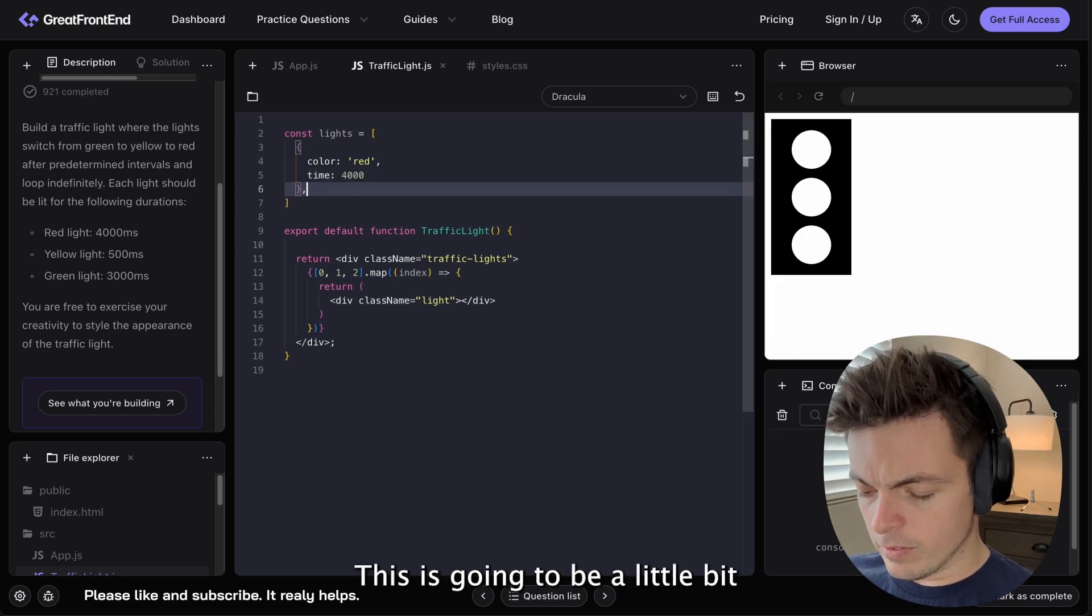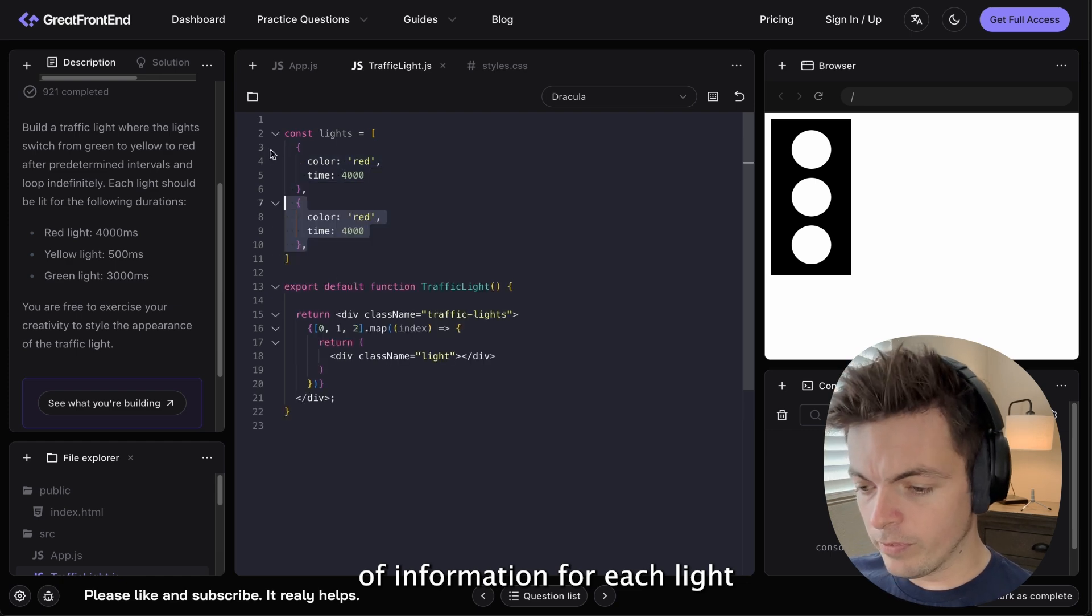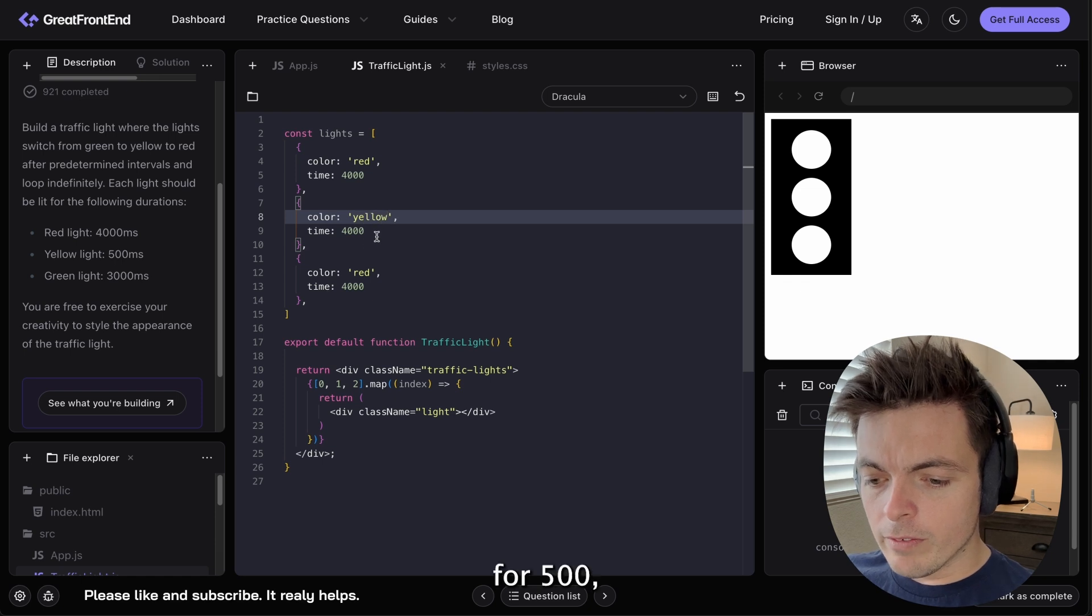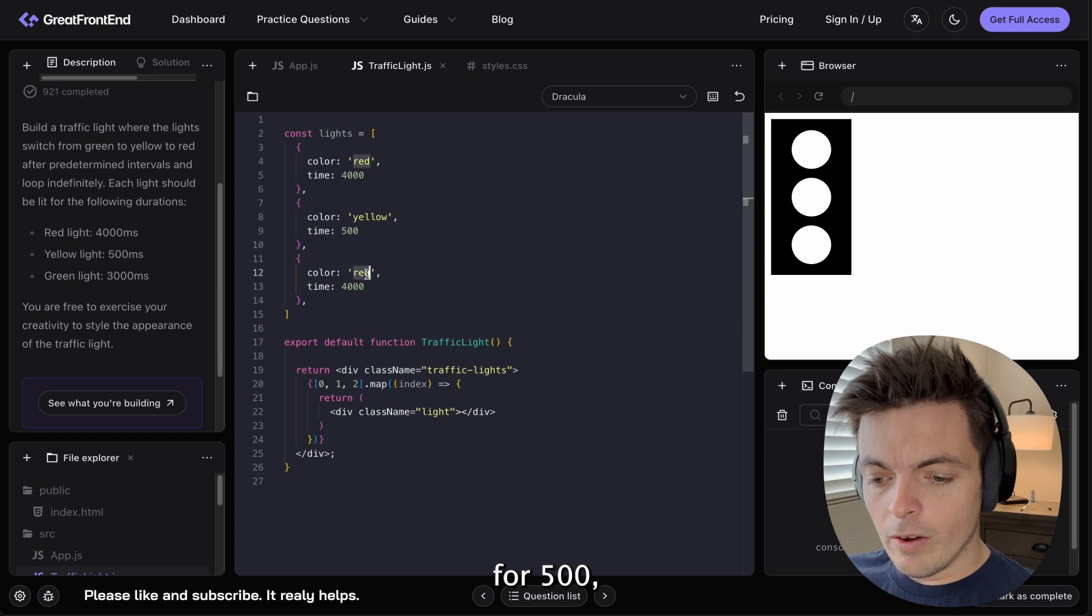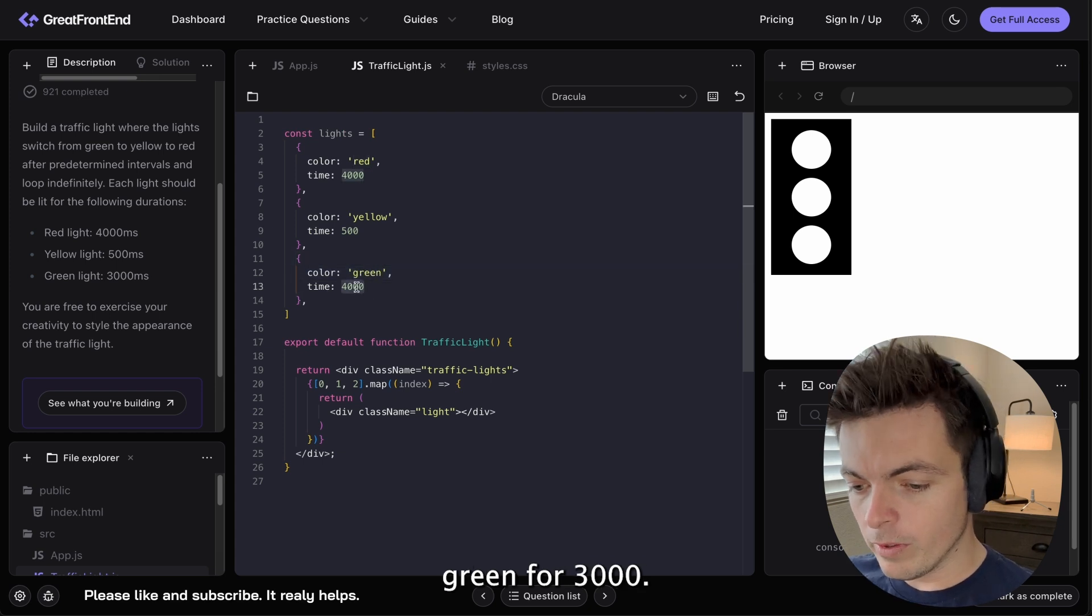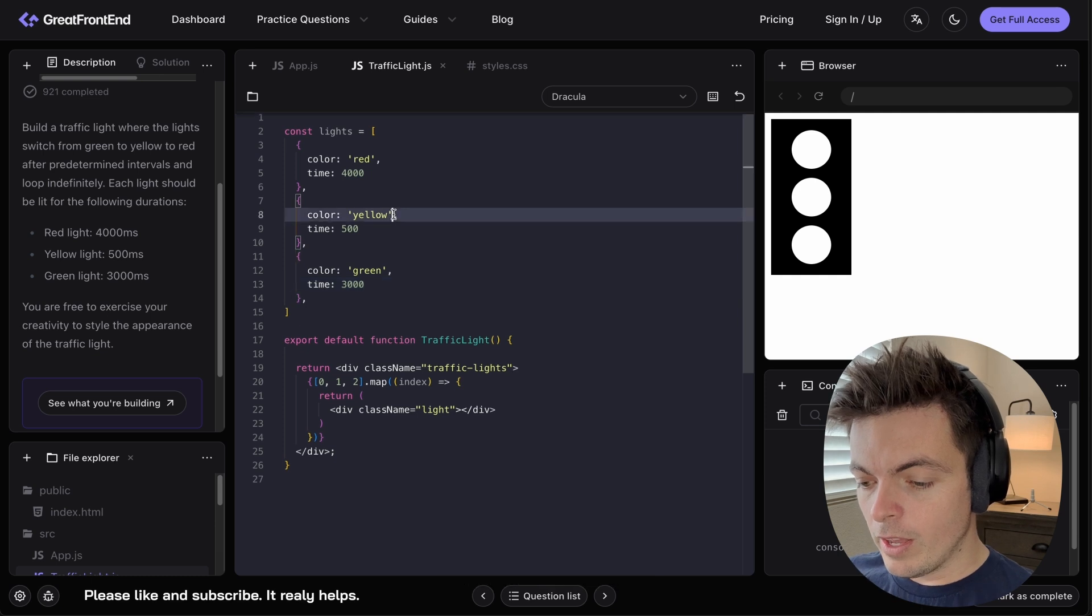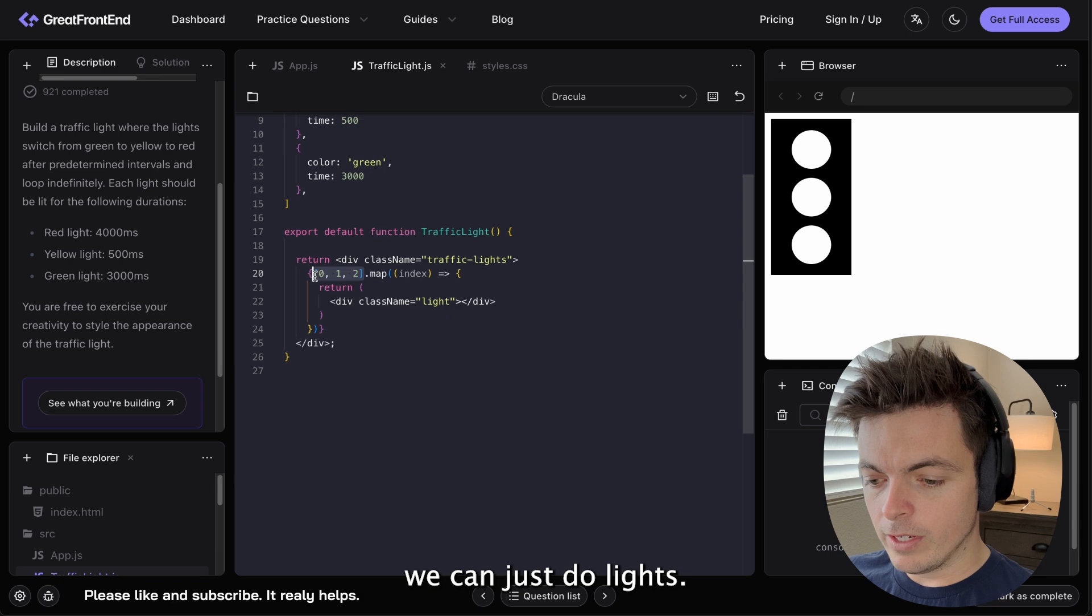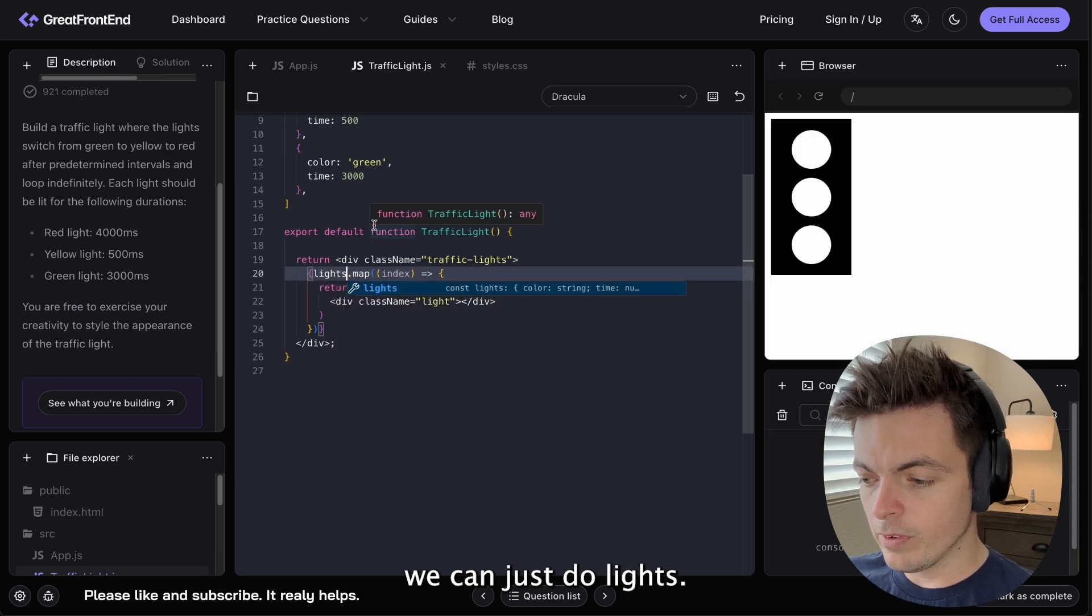So this is going to be a little bit of information for each light. And we're going to have yellow for 500, green for 3,000. And actually, instead of mapping over this array I've made here, we can just do lights. Yeah.